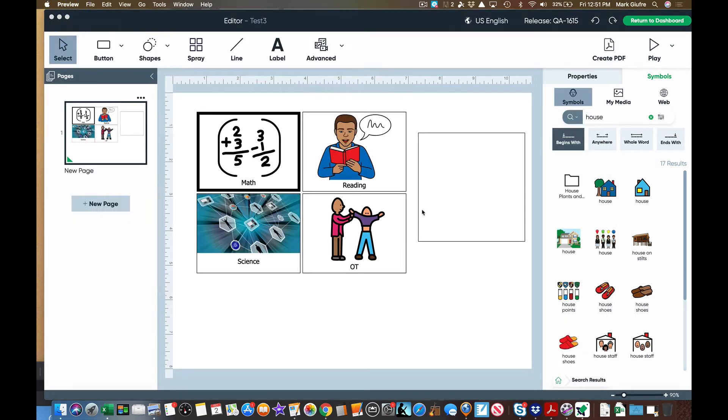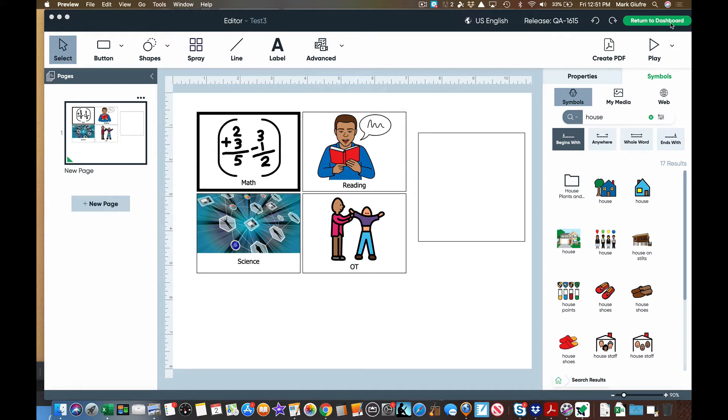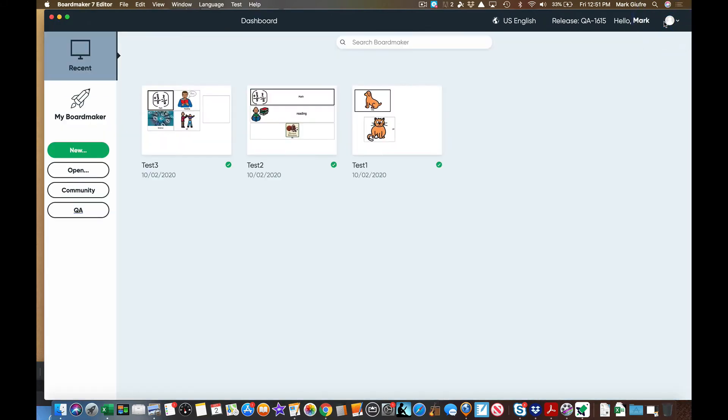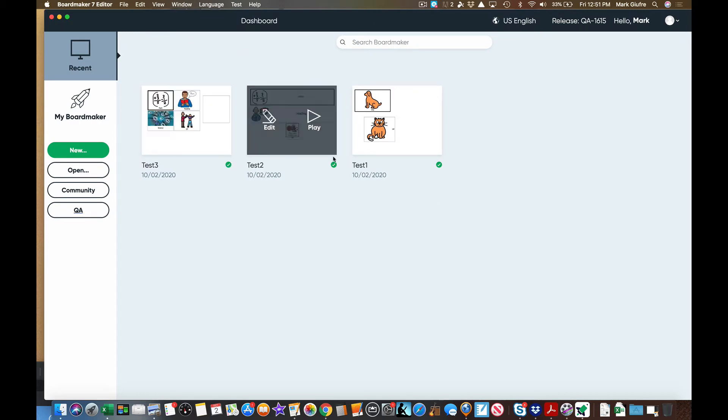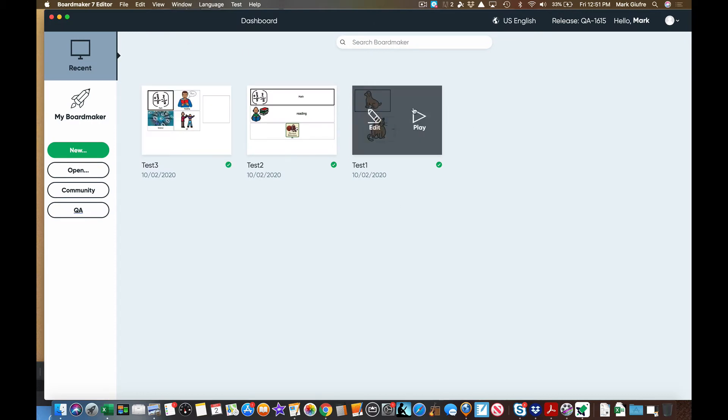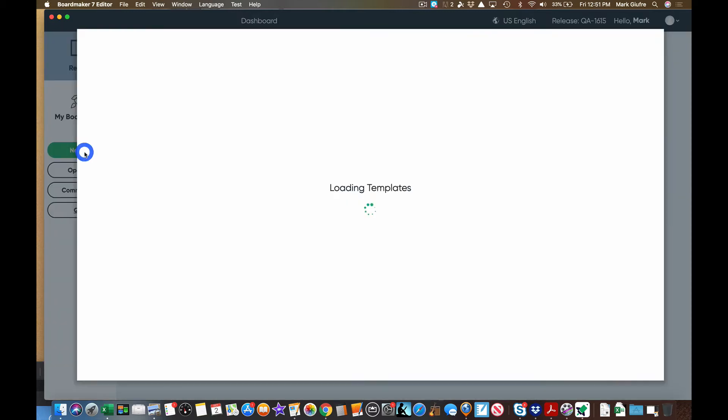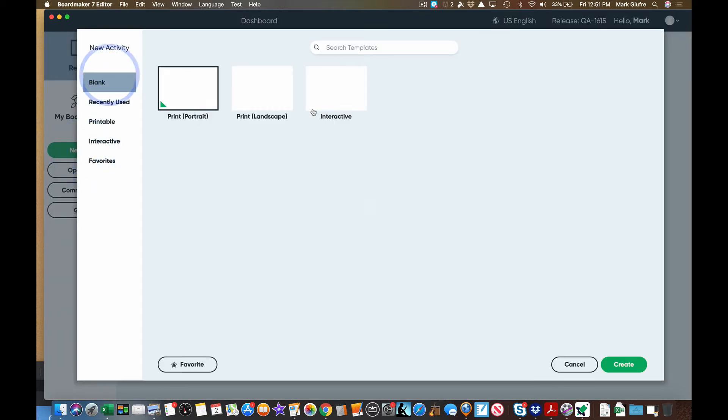A couple of the other things just to note is that up here is your undo and redo buttons as usual and then when you want to get back to your main editor page you can select return to dashboard but don't do this until you're sure you saved your activity. It will prompt you but just good practice to get used to saving on the new Boardmaker editor. So when I return to dashboard I'll be brought back to my page that looks like this and you'll notice my recent activities are mostly test activities that I've done.